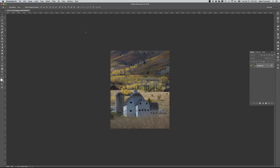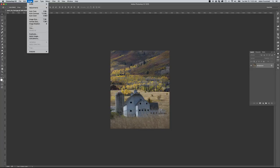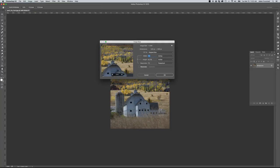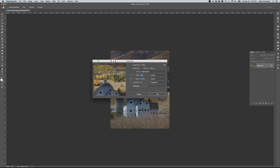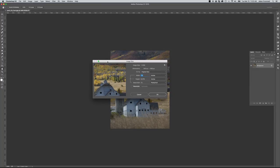This is an image I pulled off the internet, so the first thing I want to do is check the image size and resolution. If I go to Image in the drop-down menus up top and go to Image Size, this will bring up the image size dialog box.